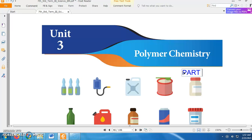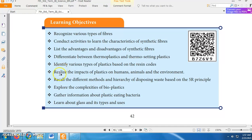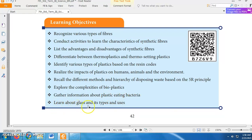The learning objectives of this unit are: recognize various types of fibers; conduct activities to learn the characteristics of synthetic fibers; list the advantages and disadvantages of synthetic fibers; differentiate between thermoplastics and thermosetting plastics; identify various types of plastics based on the resin codes; realize the impacts of plastics on humans, animals and environment; recall the different methods and hierarchy of disposing waste based on the 5-R principle; explore the complexities of bioplastics; gather information about plastic-eating bacteria; and learn about glass and its types and uses.